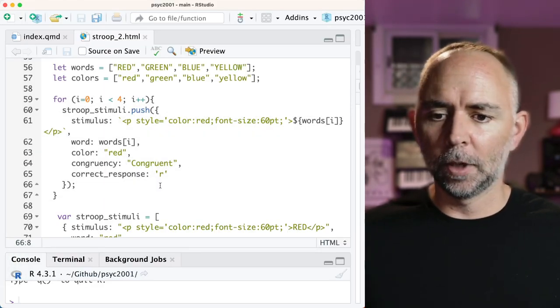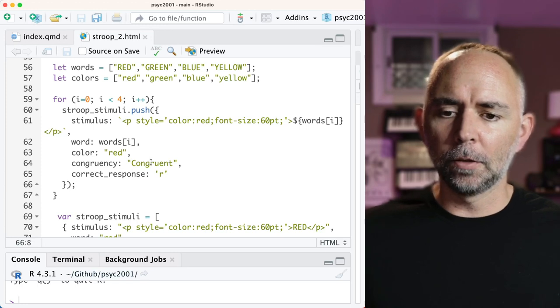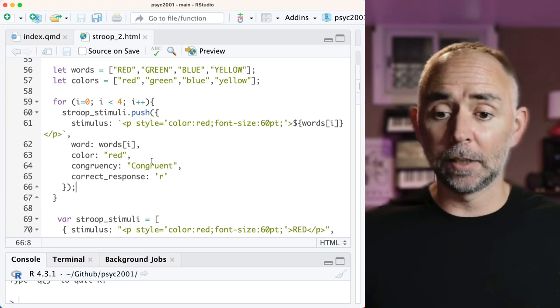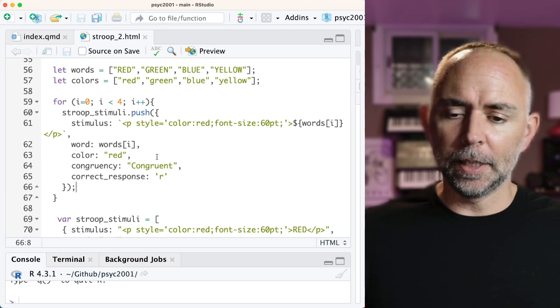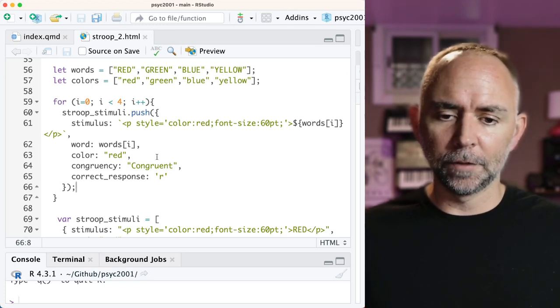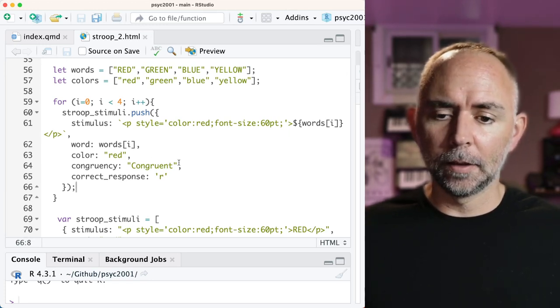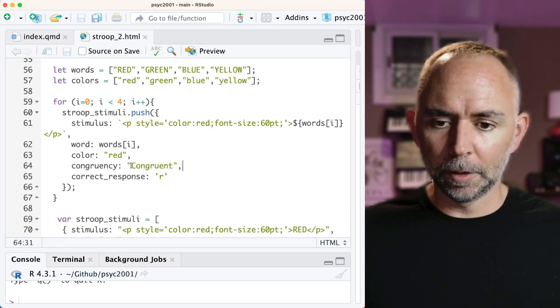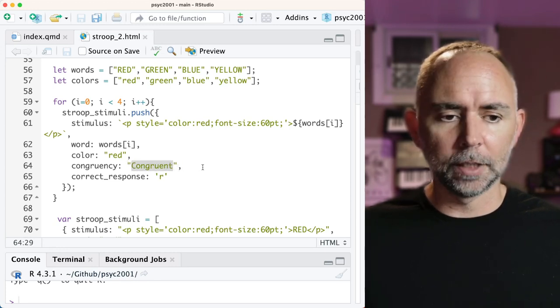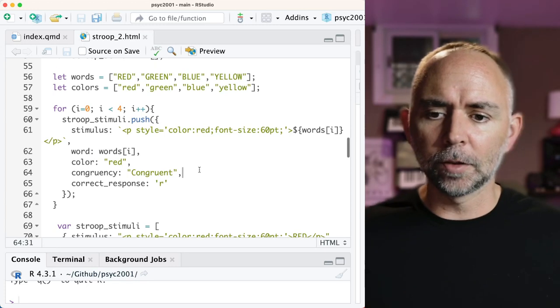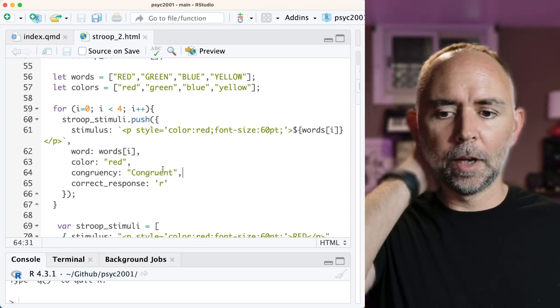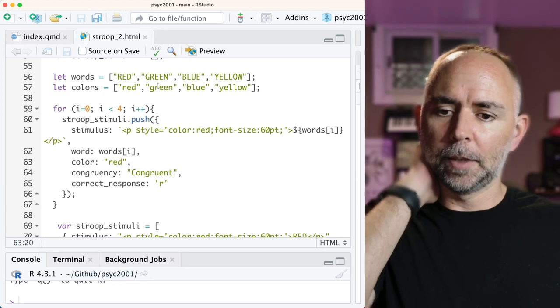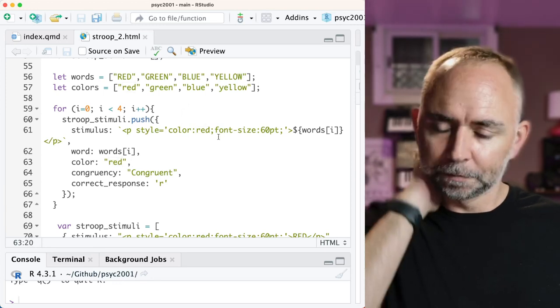All right. We're getting there. The code so far is working in some sense, but it's also making mistakes. It's created different kinds of Stroop stimuli. But it's labeled them all congruent. So we want to be able to make sure that this label gets applied appropriately. We also want to make these not just with the color red. All right. So we want to be able to make all combinations here.